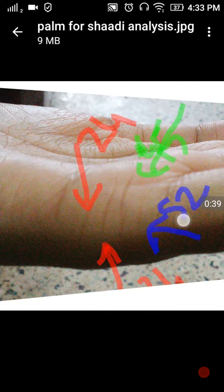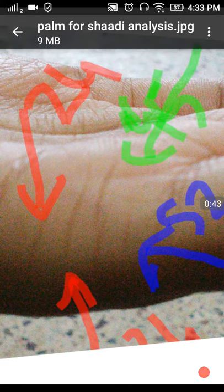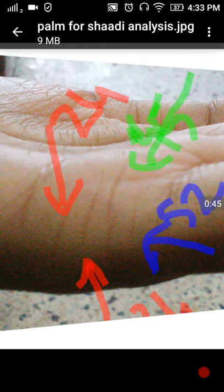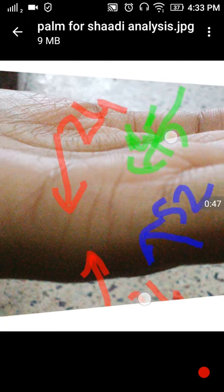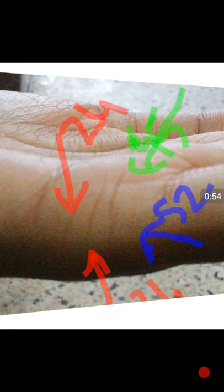You can see there are one, two, three, four marriage lines. You can see the distance between this first line, the first line between these two lines. There is a distance of small distance.